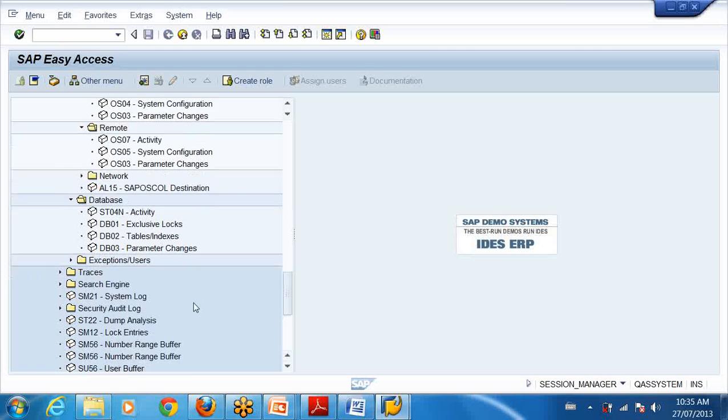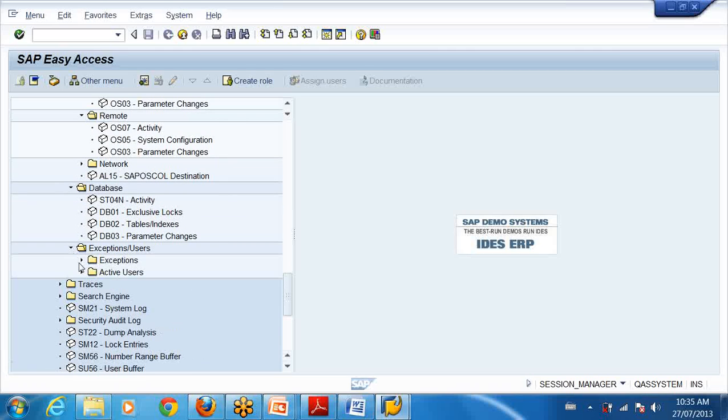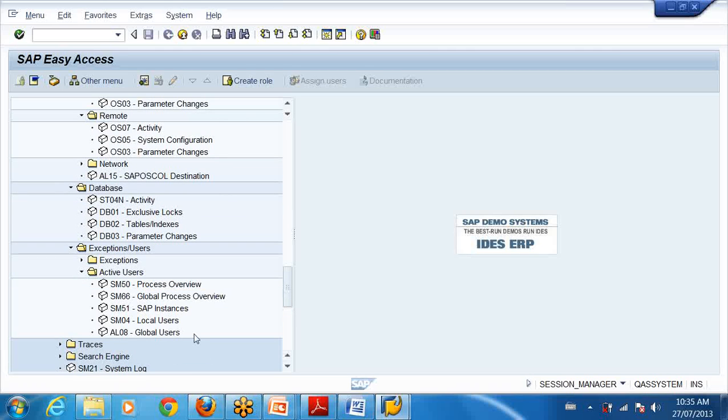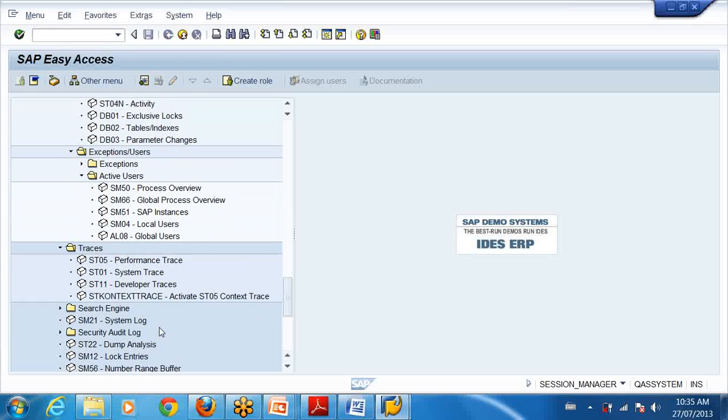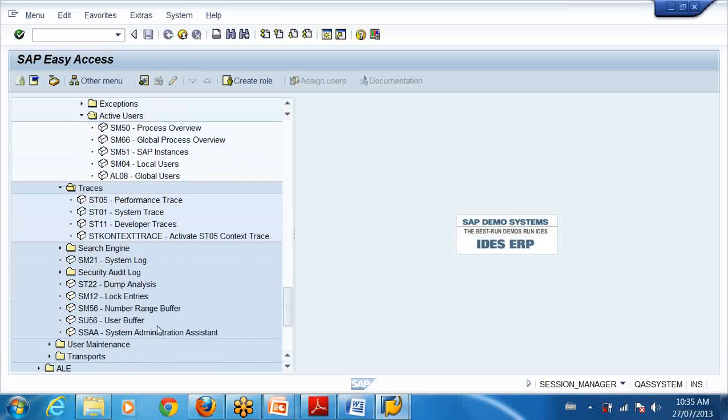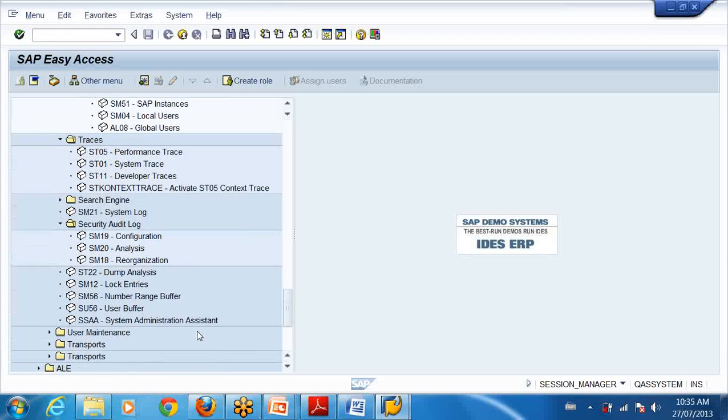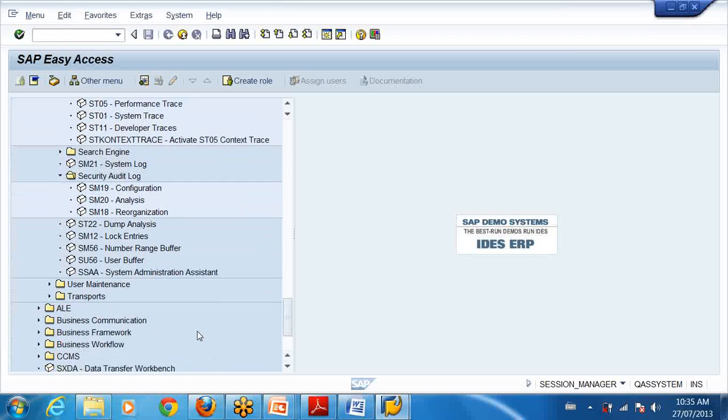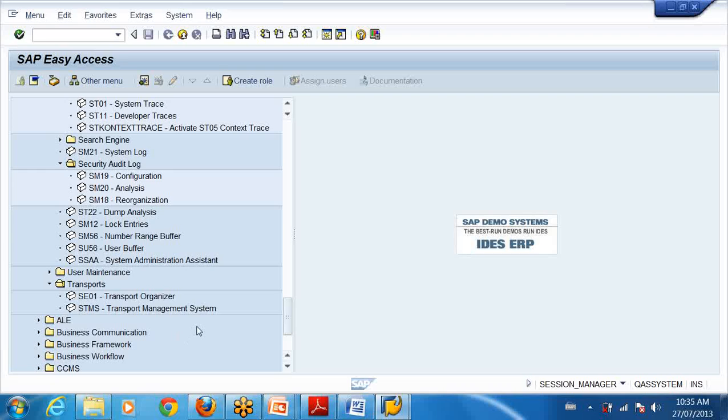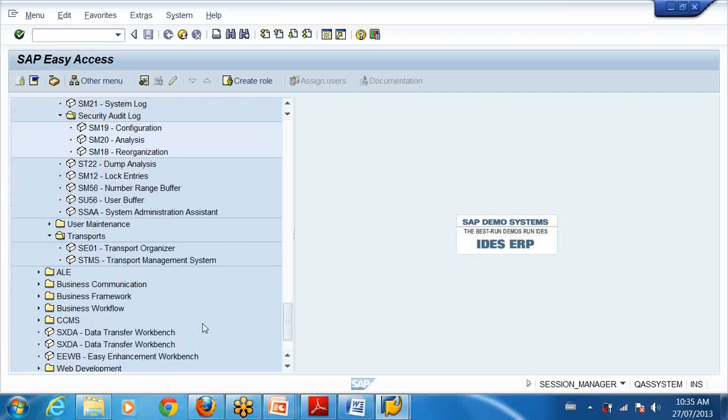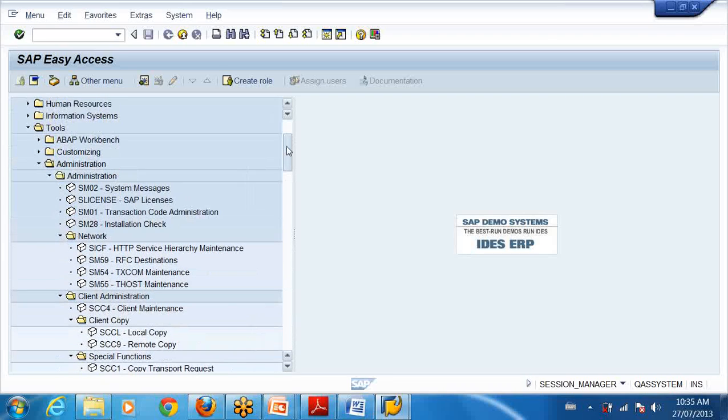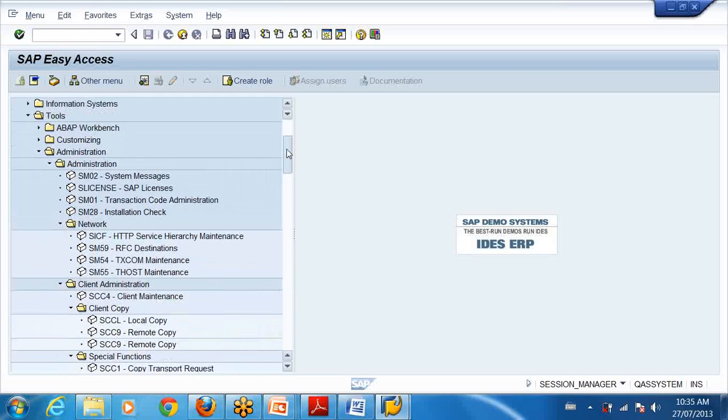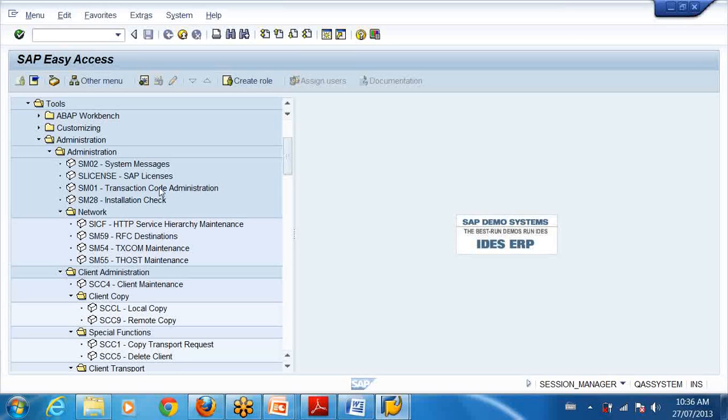All of these could be assigned. Traces, system log under administration, all the transports, all under that. So if I summarize the activities of a basis guy through this folder, can you tell me what are the jobs of a basis administrator?